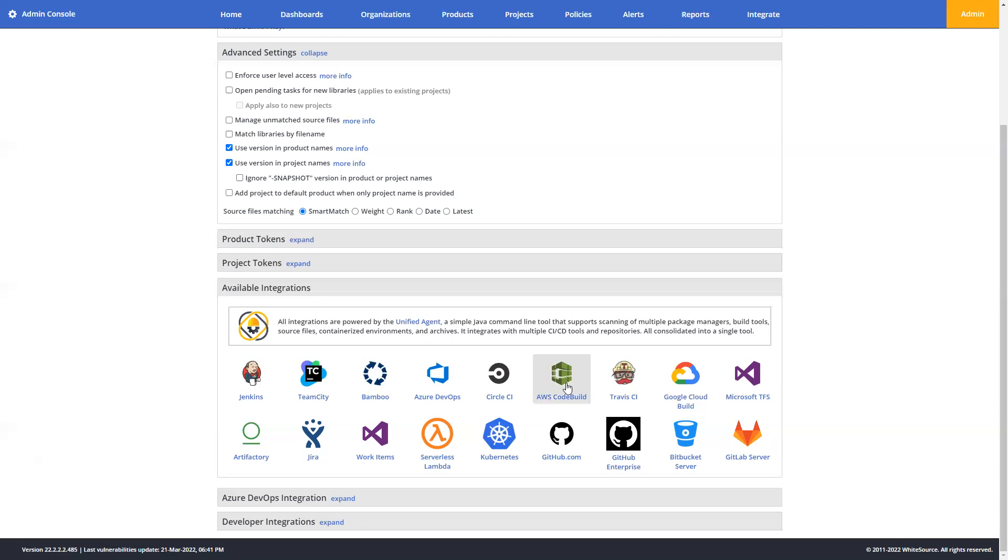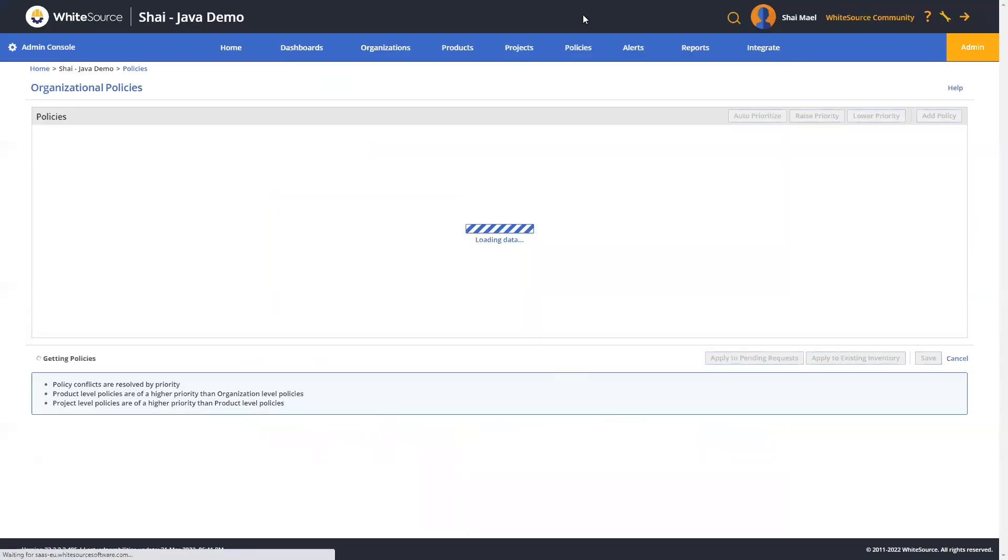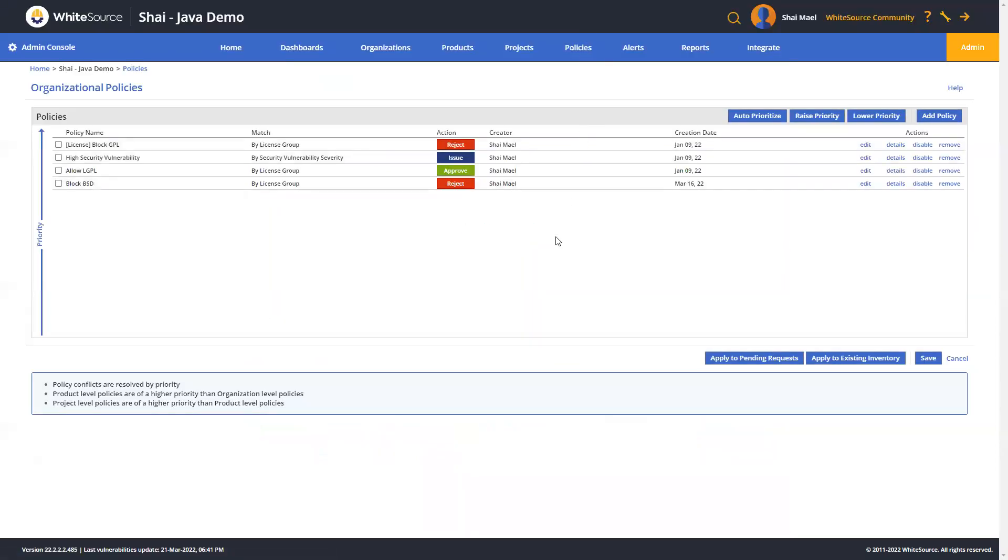Now, let's go ahead and jump over to the policies tab to talk a little bit more about that. Policies define a set of rules that reflect how an organization can handle specific conditions, such as restrictive license types, high security vulnerabilities, library staleness, that are detected in the open source library used by its software. Now, each organization can decide its own policies, and that would be at the organizational, product, or project level about which security issues and vulnerabilities are acceptable or not, depending on their severity level, and which specific actions should be taken to handle them.